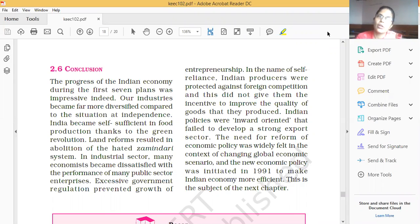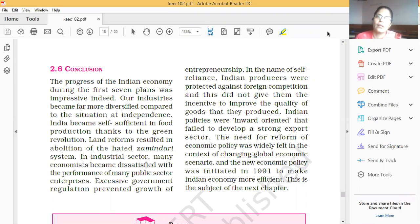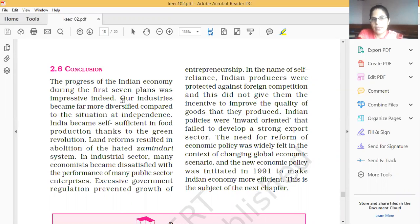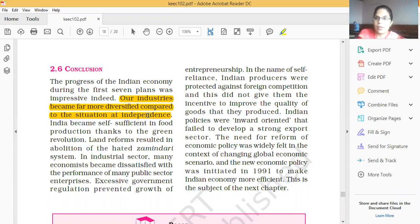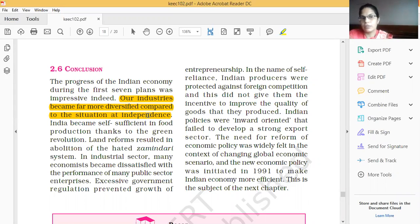The progress of Indian economy during the first seven plans was impressive indeed. Our industries became far more diversified compared to the situation at independence. After independence, our country faced so many problems, and during that period planning started for the development of our country, and we became involved in developing policies.